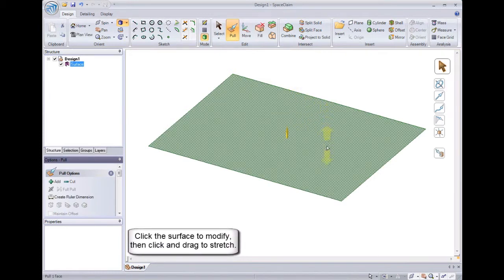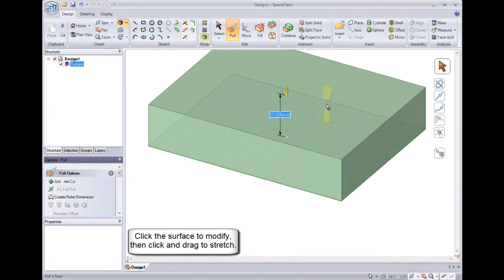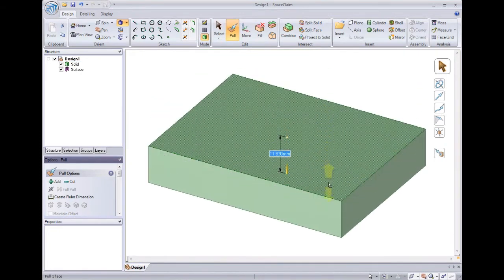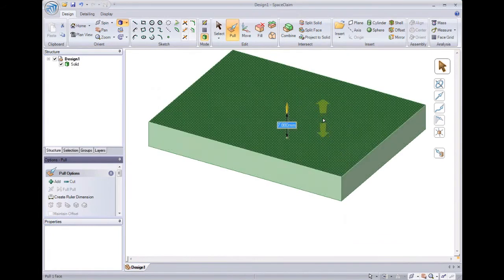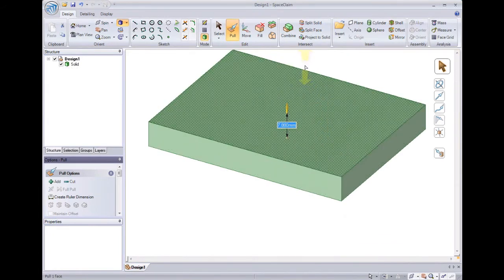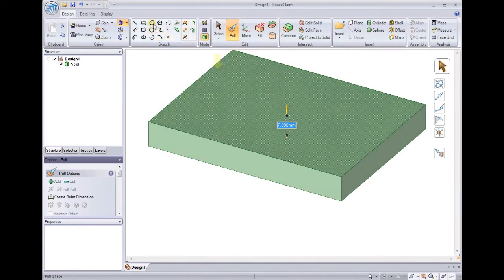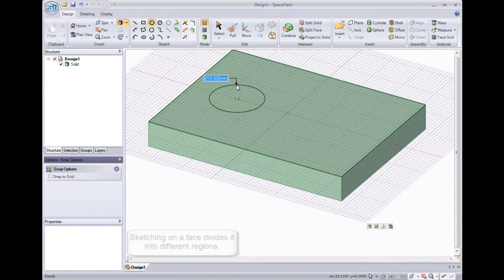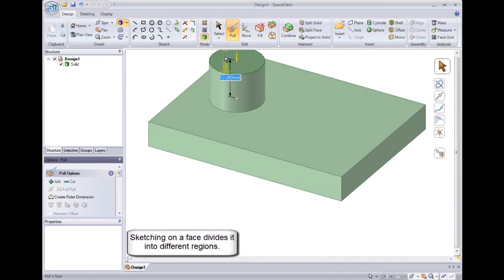With pull I can select on a surface, and then pull it to stretch it into a solid. And after making a solid, we can still sketch anywhere on the model. We'll click circle, and sketch one on the top. Now I can pull this up to make a cylinder, or down to make a hole.